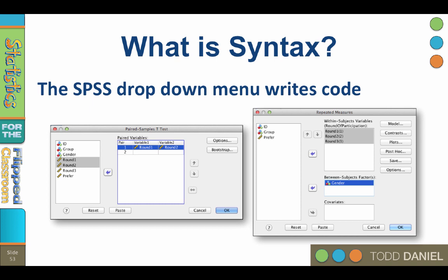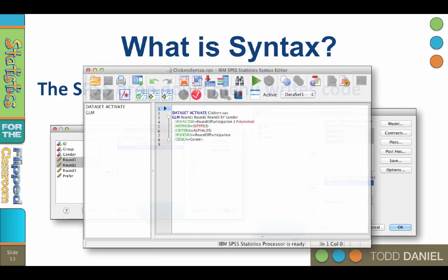In every dialog box, you will find a button labeled Paste. Instead of clicking OK to run an analysis, you can click the Paste button to paste the syntax to a syntax window. There, in the syntax window, the syntax can be edited, copied, pasted, rewritten, and most importantly, run in order to conduct the analysis.